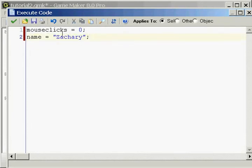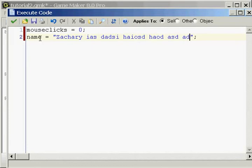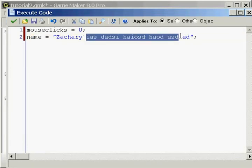What we just did was made a variable that contained the string Zachary. It doesn't have to be just one word, you can put as much as you want in here and it's going to be inside this variable.